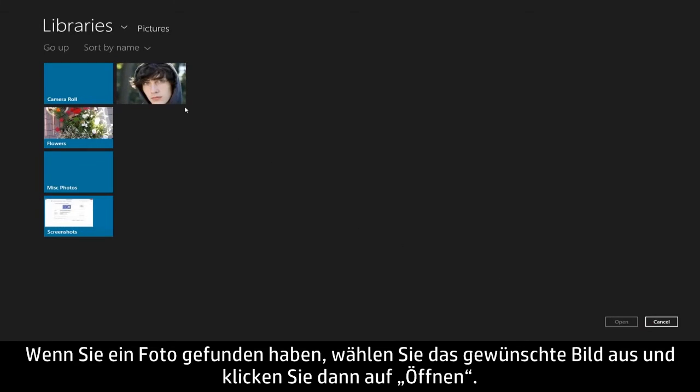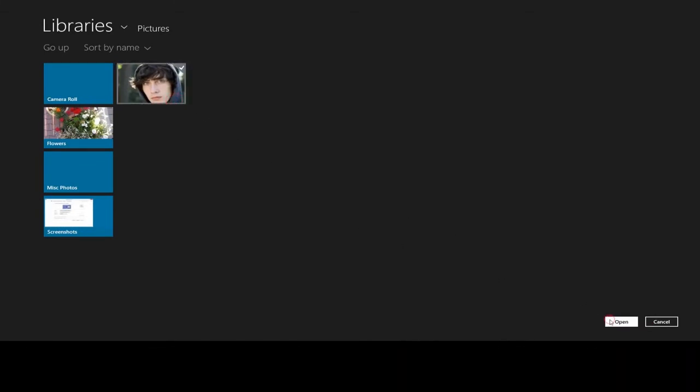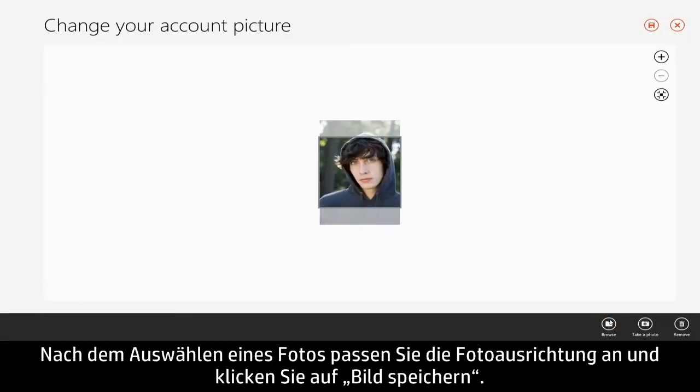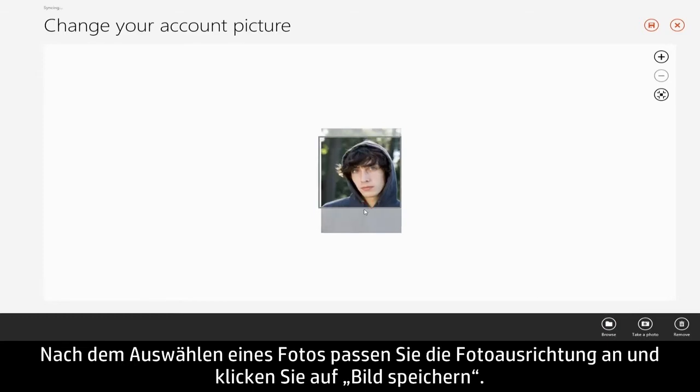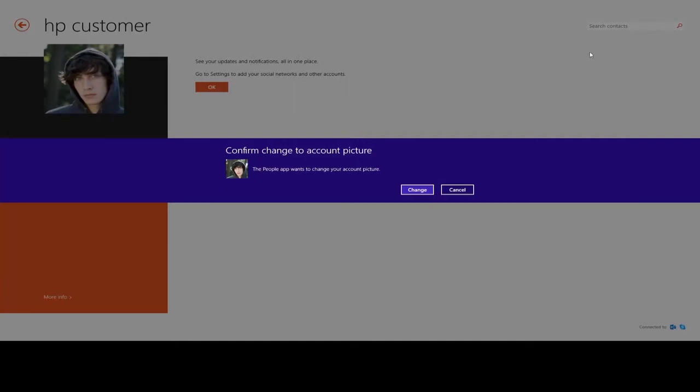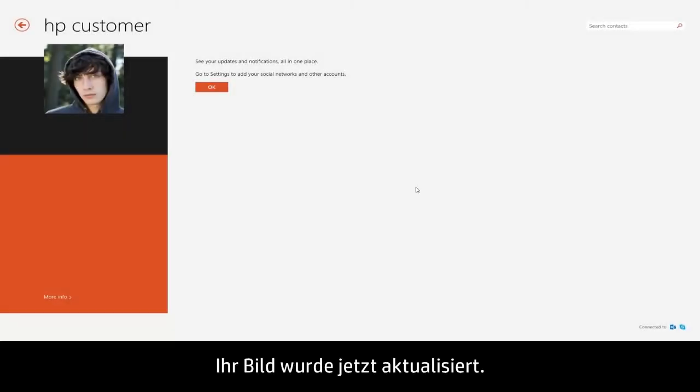If you choose to browse for a photo, select the image you want and click Open. With the photo selected, adjust your photo alignment and click the Save Picture button. Your picture has now been updated.